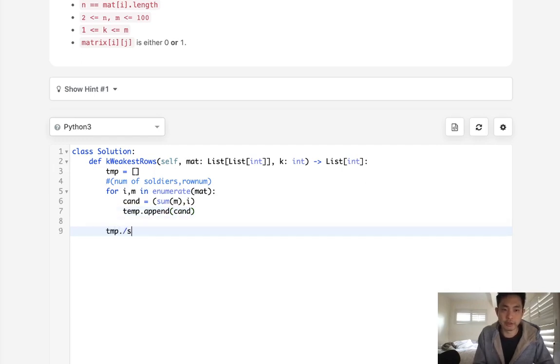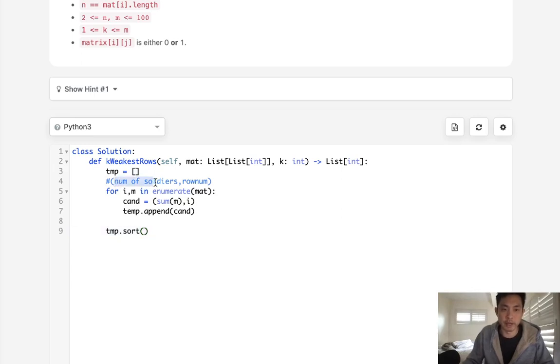Now we want to sort this. And notice how we don't need to enter anything here because it's just going to naturally sort by the number of soldiers first and then the row number.